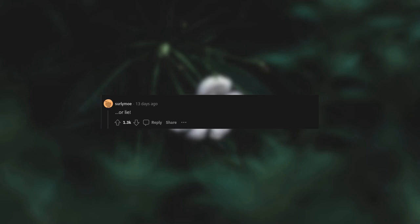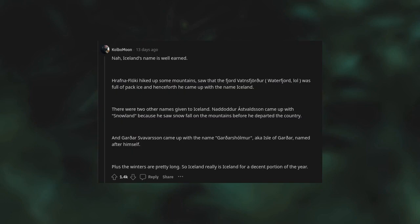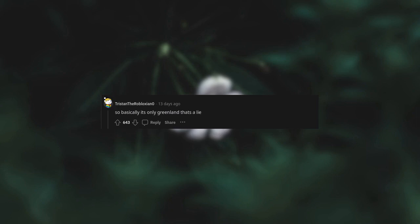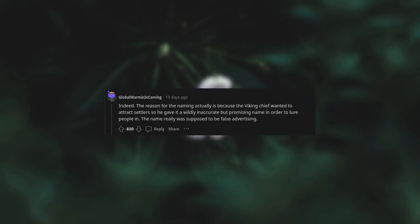Iceland and Greenland. Nah, Iceland's name is well-earned. Flóki hiked up some mountains, saw that the fjord was full of pack ice, and henceforth came up with the name Iceland. The winters are pretty long, so Iceland really is Iceland for a decent portion of the year. So basically it's only Greenland that's a lie. Indeed, the reason for the naming is because the Viking chief wanted to attract settlers, so he gave it a wildly inaccurate but promising name to lure people in. The name really was supposed to be false advertising.